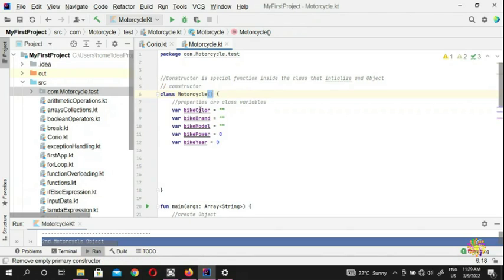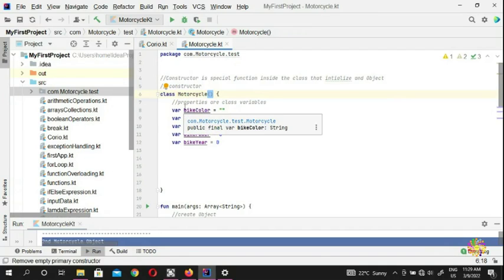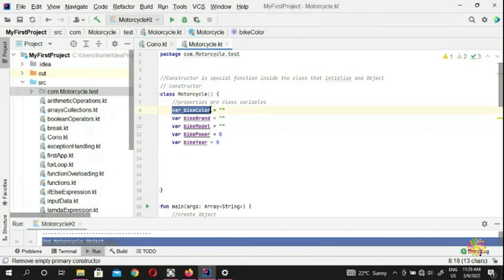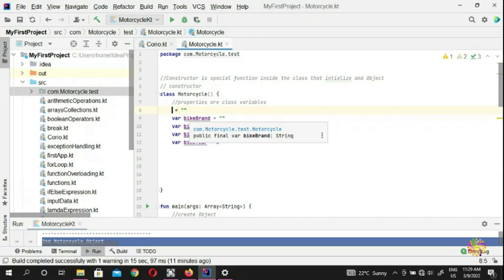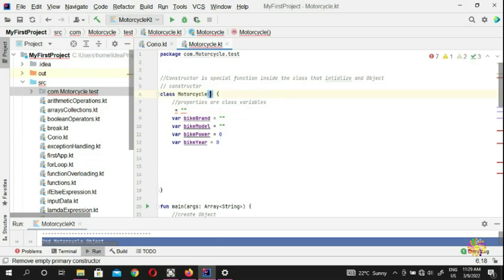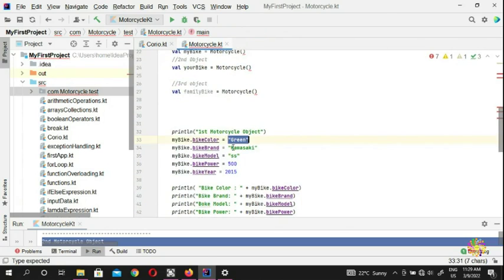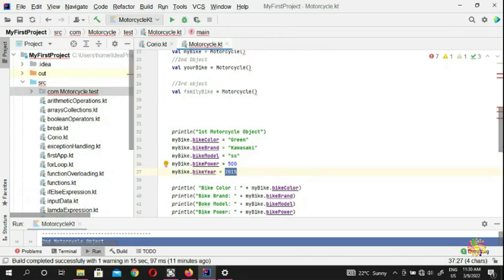Now our class has a constructor, and what we put inside the constructor you guys might be wondering. You're going to put the same properties as before. Instead of putting your properties separately, there is a better way — you can put them inside the constructor. These two parentheses here are the constructor. So we're going to put 'var' and we put 'bike_color'. We copy that and put it inside our constructor. What type is bike_color? It's a string.